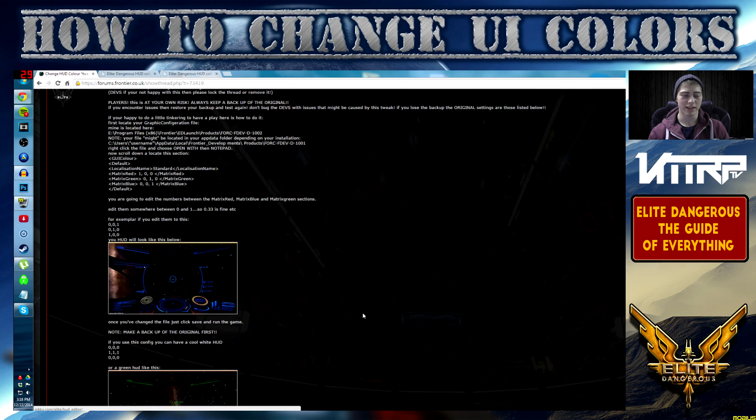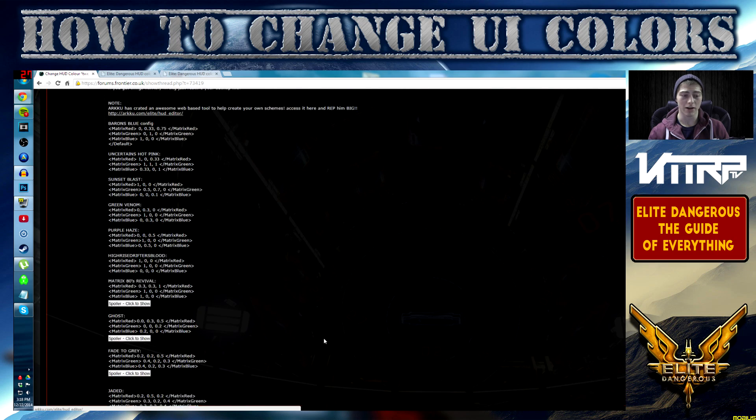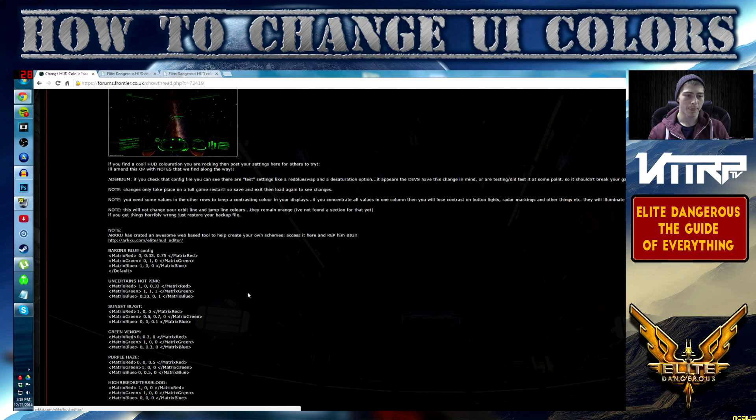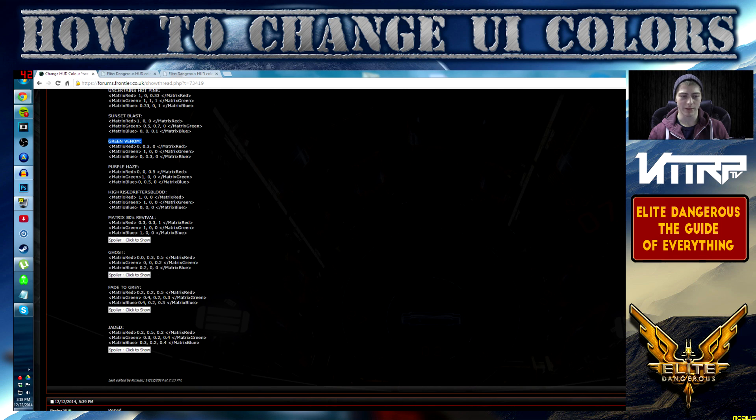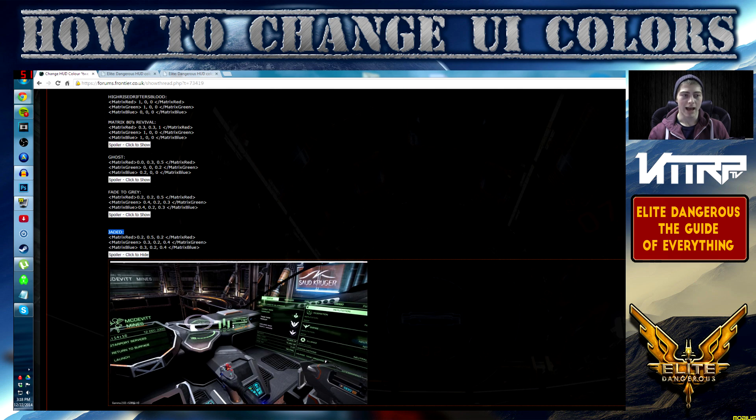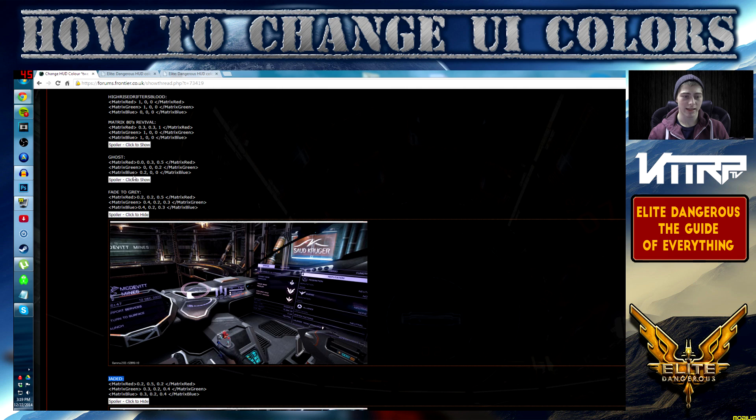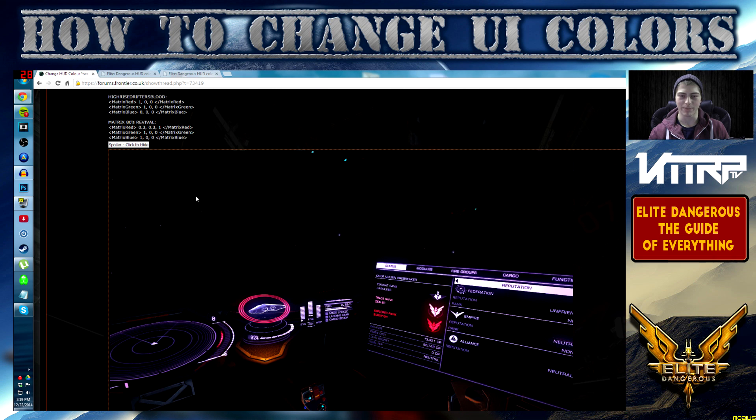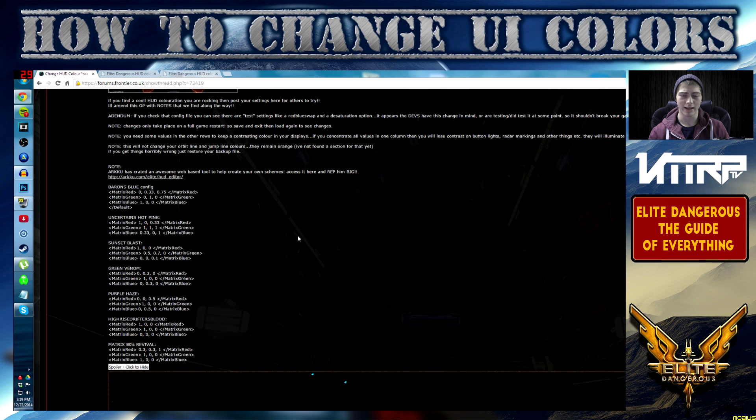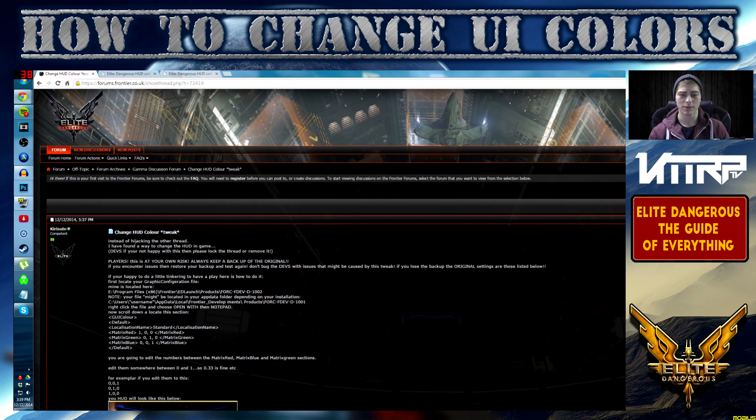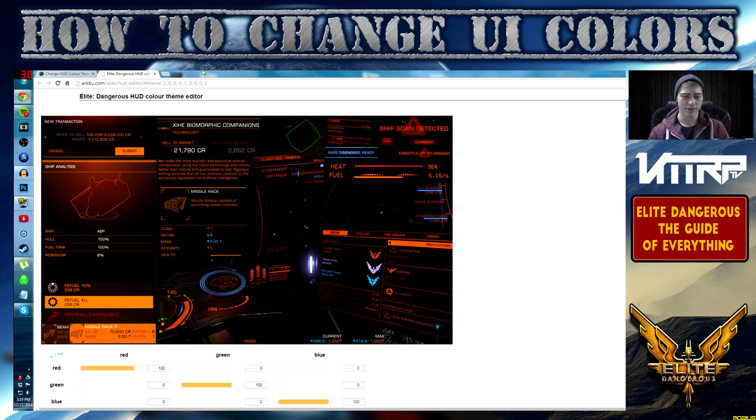Or you can pop over to this page right here where you can see some themes already built out. If you're looking for a very blue theme, here's a blue theme, here's a green theme and so on. I went ahead and chose their 80s theme right here and I really like this. It's like pink and red but I'll probably change it around. Just know it changes your system map, your galaxy map and everything like that.